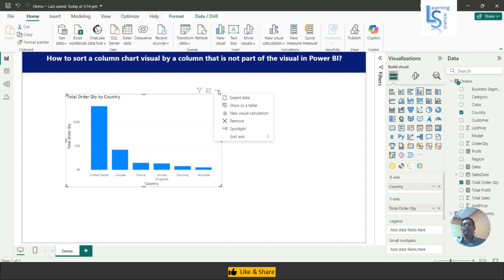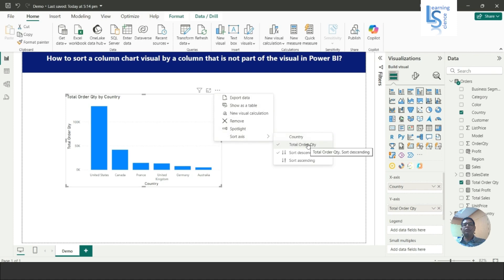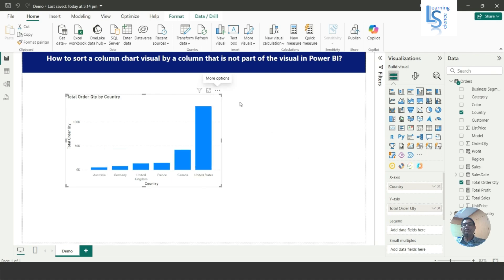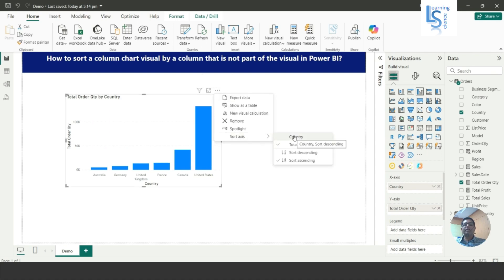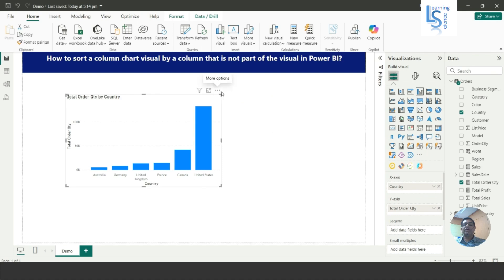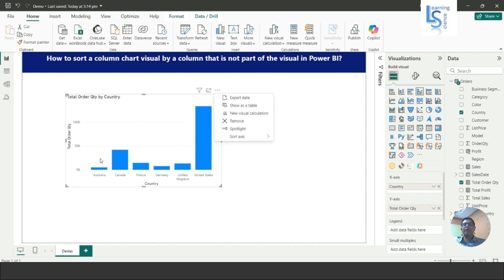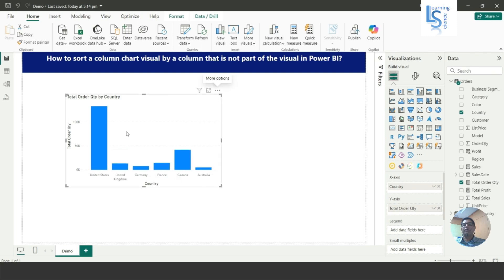You can check from here — you can see the two columns: Country and Total Order Quantity, sorted in descending order. You can also make it ascending, or you can select to sort by Country. By default it is ascending, but you can also make it descending.